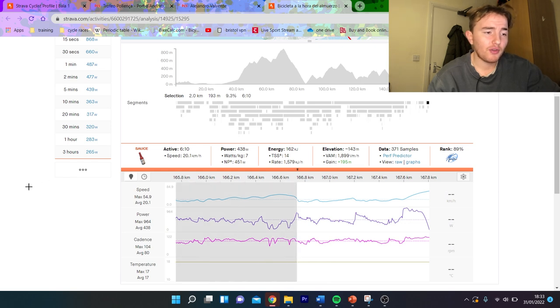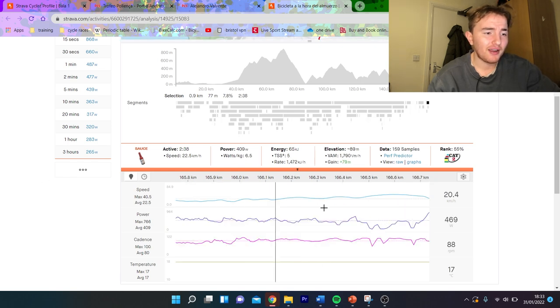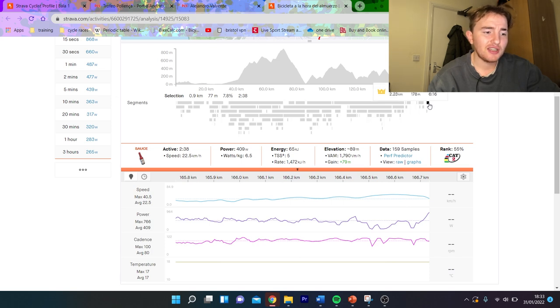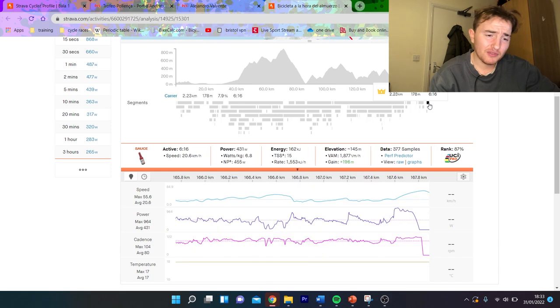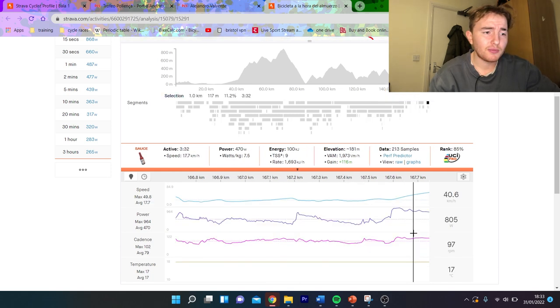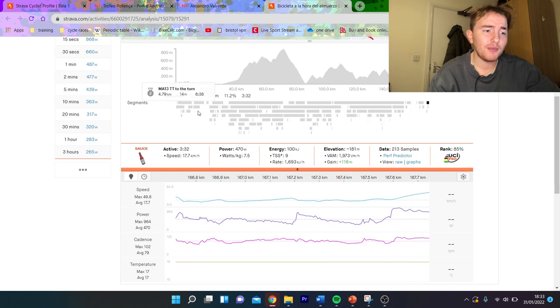So you can see the first part of the climb is again like 8 percent, so 22 km an hour sitting in. You can see 6.5 watts per kilo. I believe big boy Ivan Sosa did a big turn.